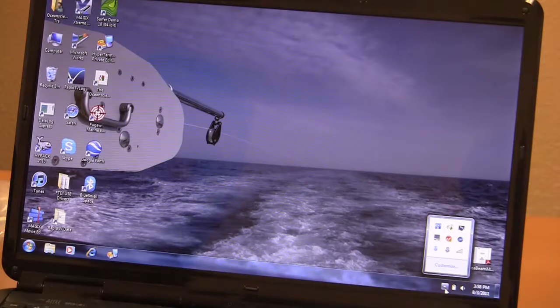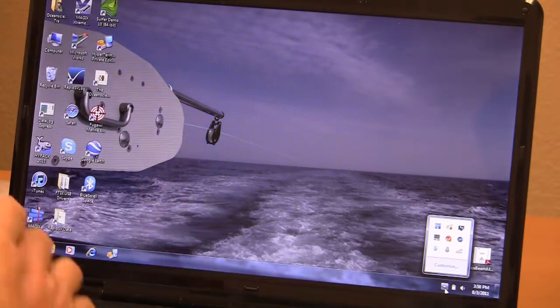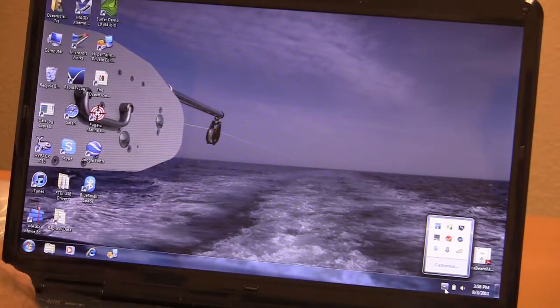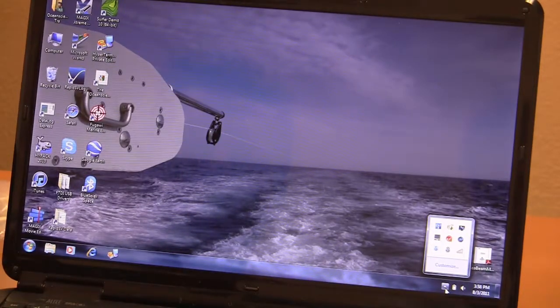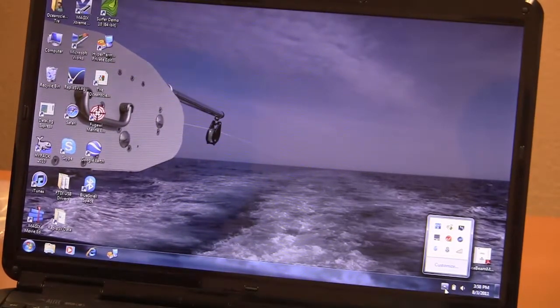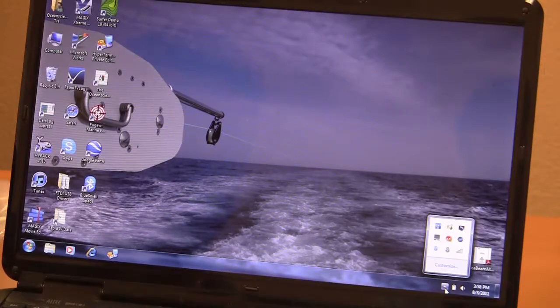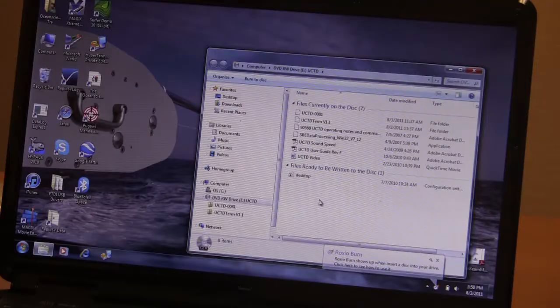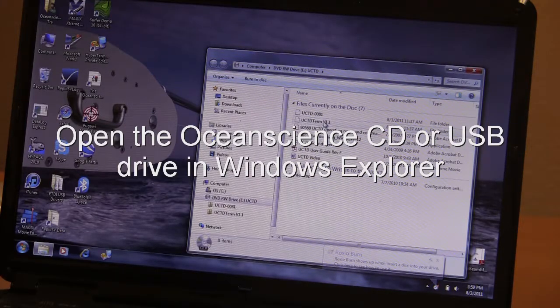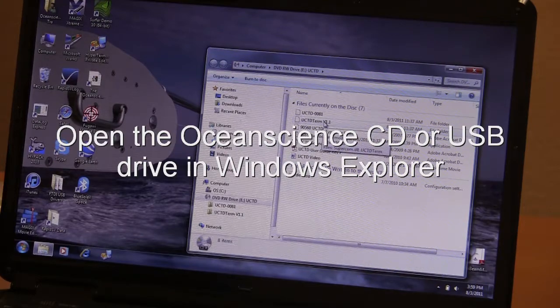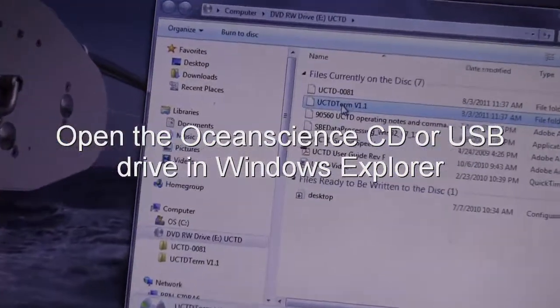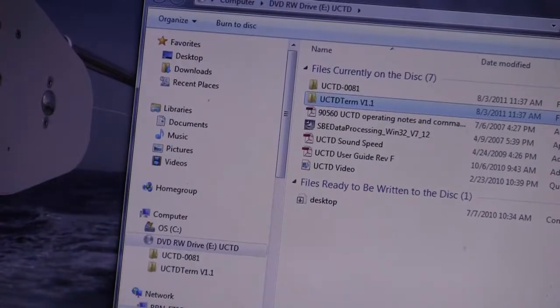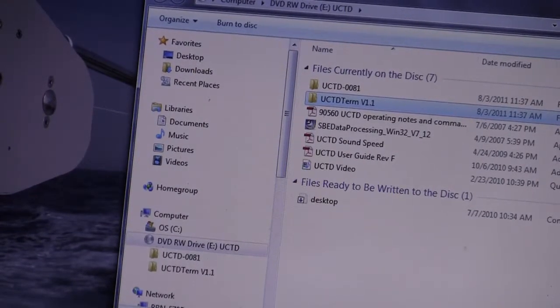Now we're going to be installing the UCTD software that allows us to communicate with the probe. That software is in the OceanScience CD. It has a directory called UCTD term version 1.1. We're just going to copy that over to whatever directory you prefer. I'm just going to put it on the desktop.